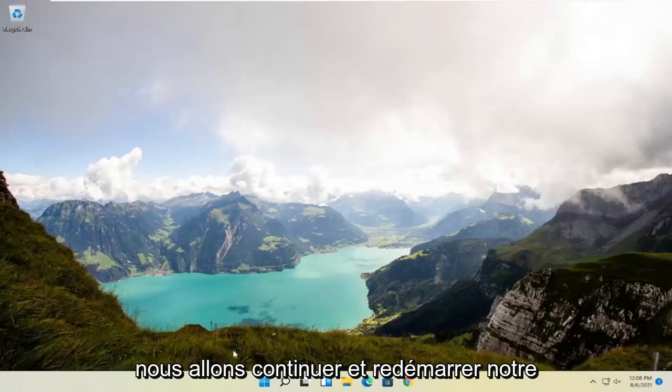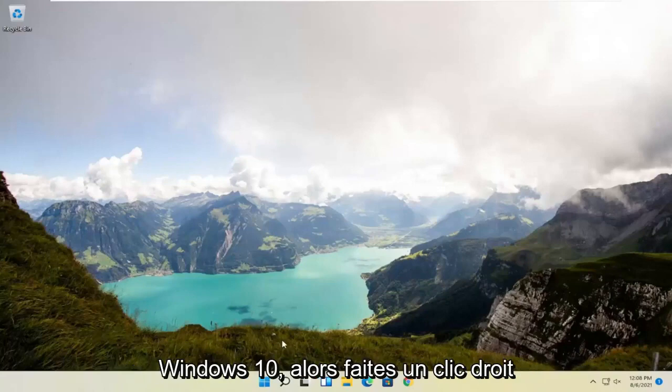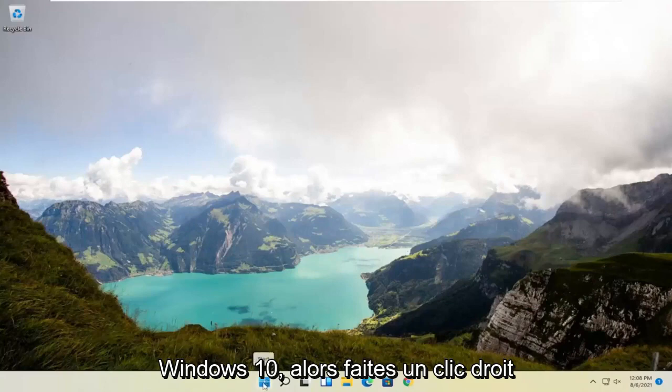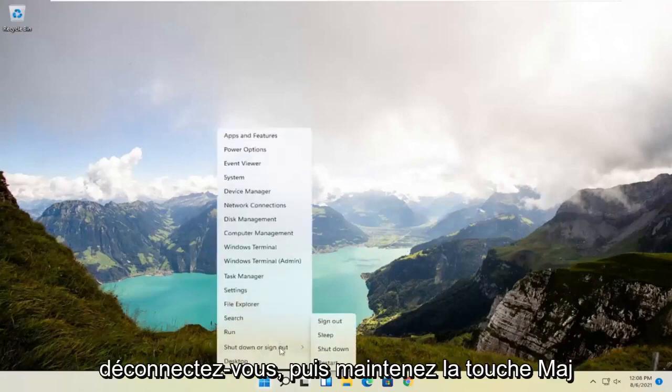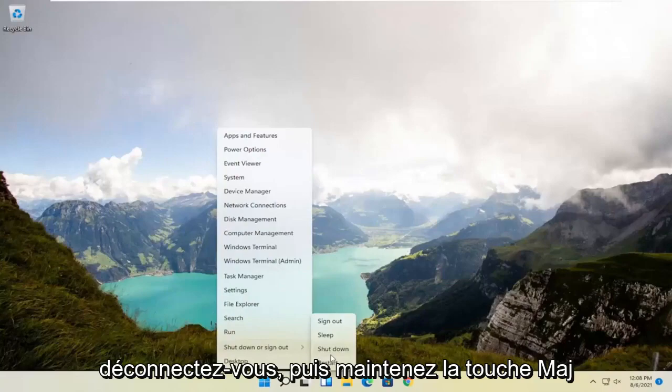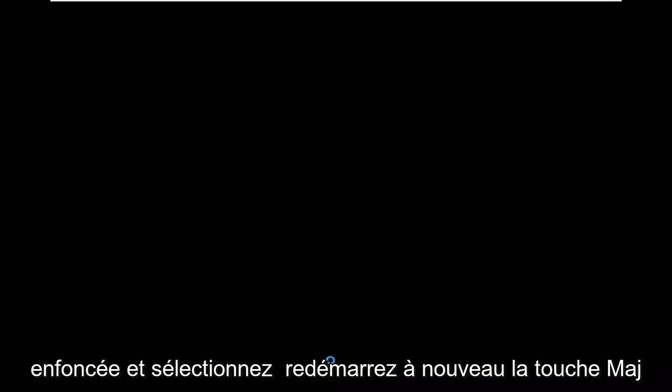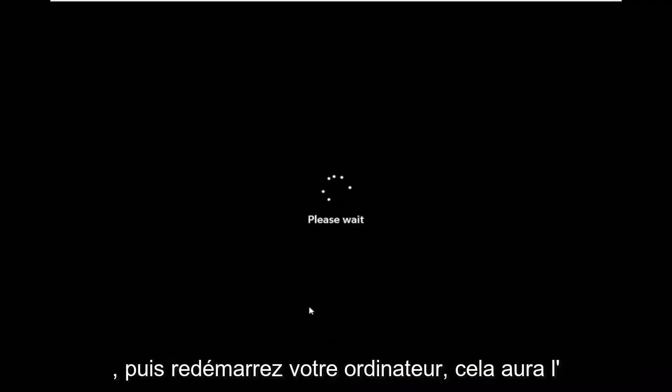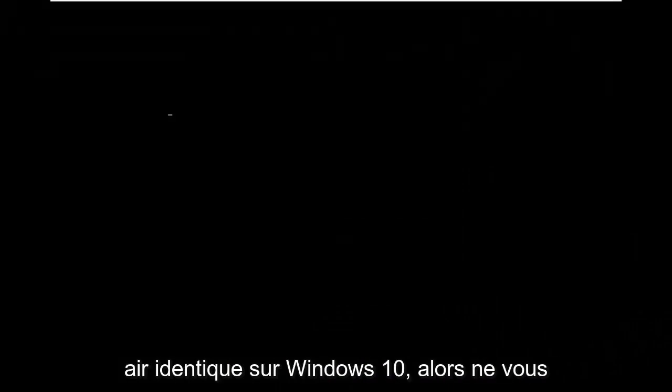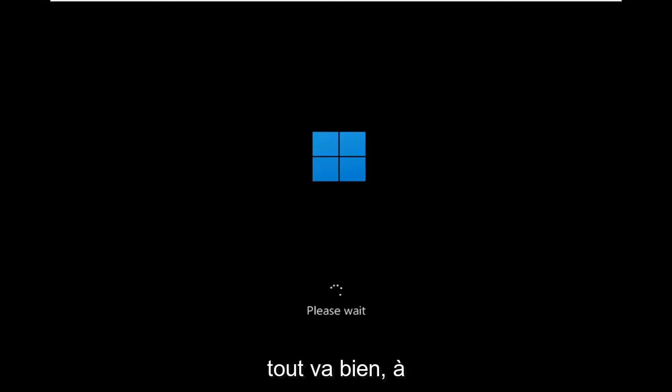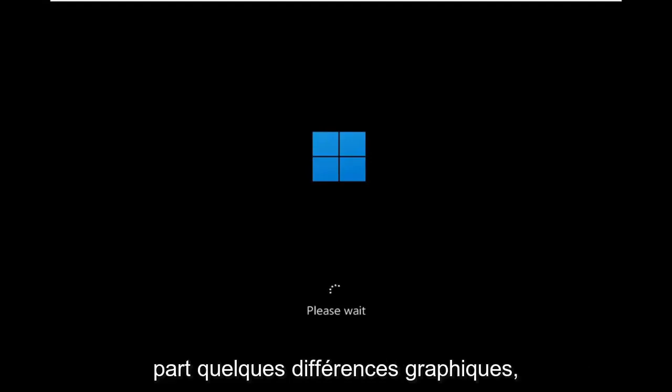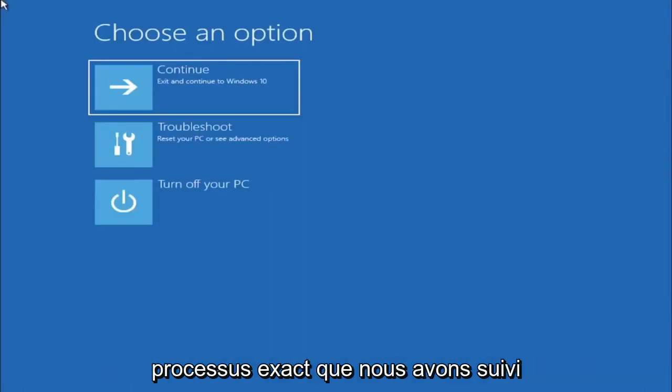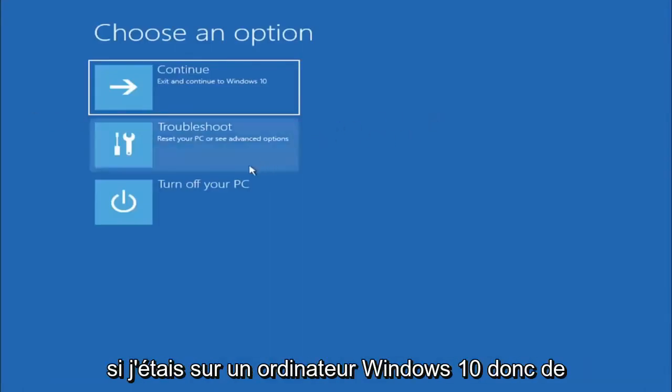So anyway we're going to go ahead and restart our system. This will look the same for Windows 10 as well, so just right click on the start button, select shut down or sign out, and then hold down the shift key and select restart. Again, shift key and then restart your computer. This will look identical on Windows 10, so do not worry that I started in Windows 11 here. It's fine, besides a couple graphical differences it should be the exact same process.